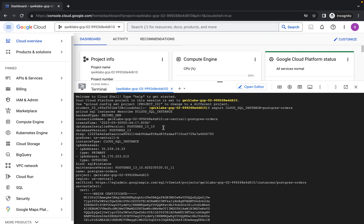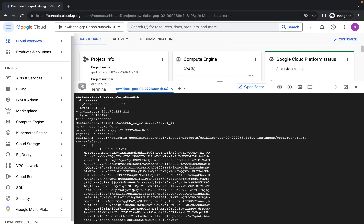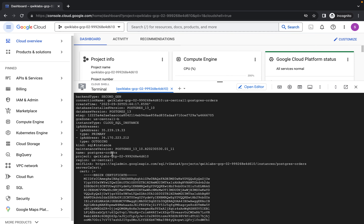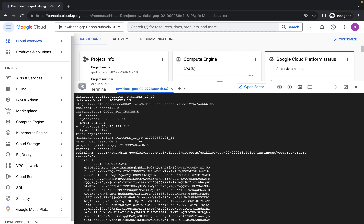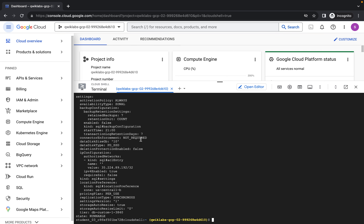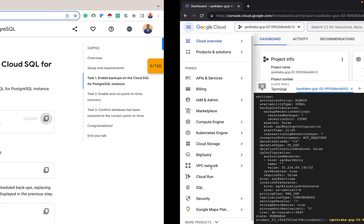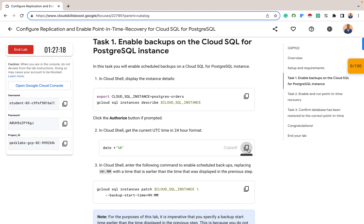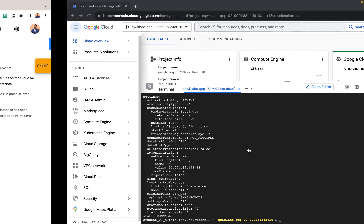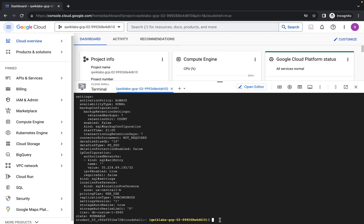You can see the instance details: backend type, second gen, connection name, create time, and a whole lot more. The database version is PostgreSQL 13.10, and the state is runnable — so we are good. The next thing we want to do is check the current time so that we can create a backup before that current time. I'll use this command to get the current time.